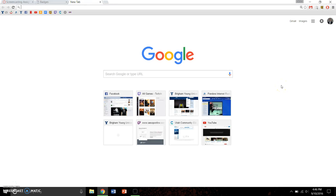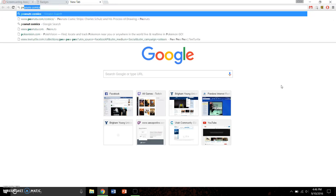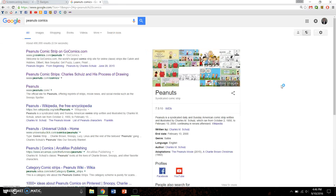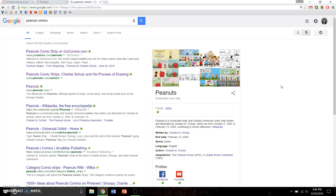So basically, first off, what you need to do is pick what you want to bookmark. I really like Peanuts comic strips, so I'm going to go ahead and pick a Peanuts comic strip.